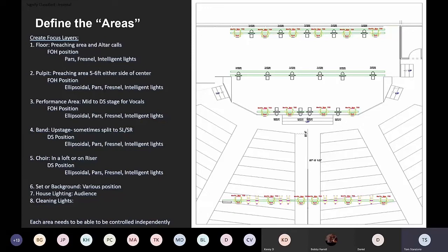The floor area is the preaching area, generally used for prayer time or altar calls. I can light this from the front-of-house position — I like to use pars or Fresnels for a nice wash, or intelligent lights or ellipsoidals. The next area is the pulpit — the preaching area. With Pastor Joel, it was five to six feet either side of the pulpit. Other ministers walk the whole platform and even go down into the audience, which is why I need separate control to light that entire area.